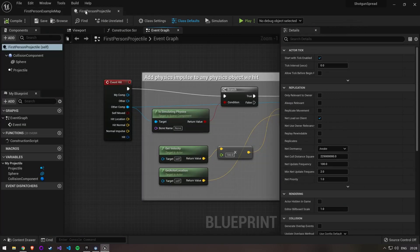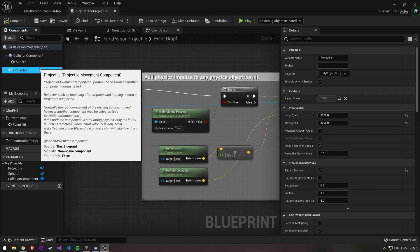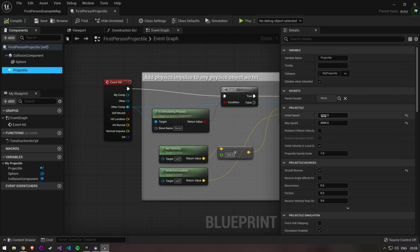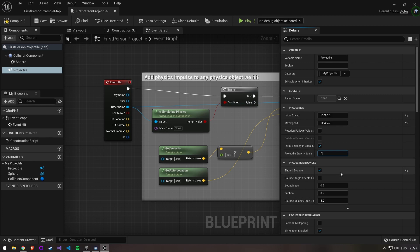There are multiple settings on the projectile movement component that we want to change. First of all, our bullets are kind of slow, so let's change this to 15,000. We also don't want our bullets to be affected by gravity, so change this to 0. And lastly we don't want the bullets to bounce off of walls.